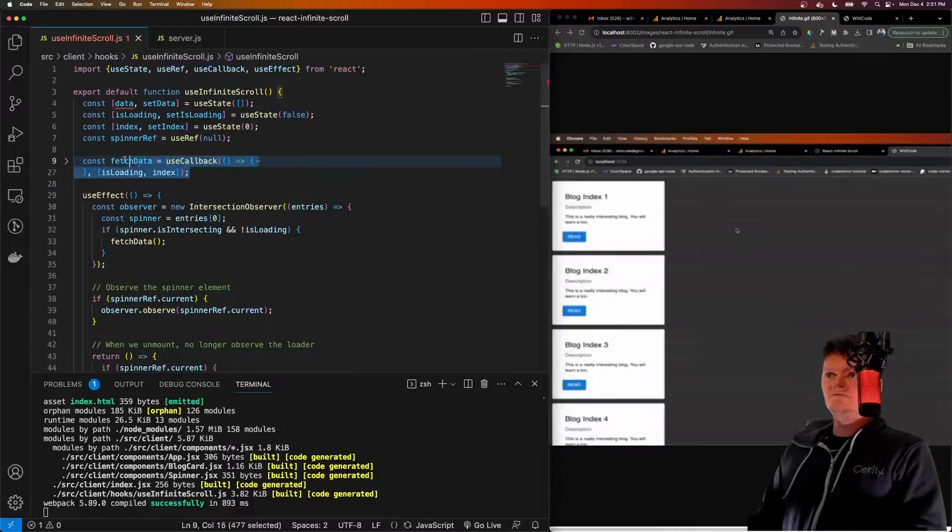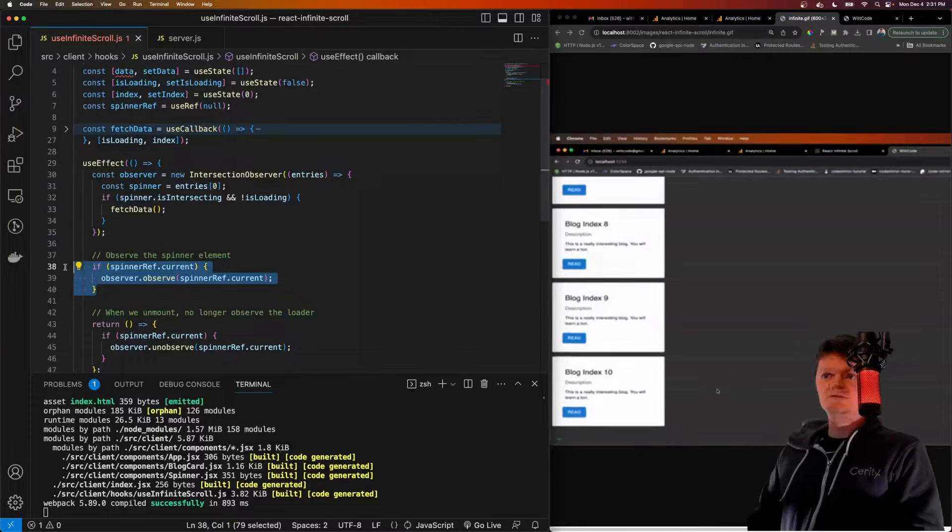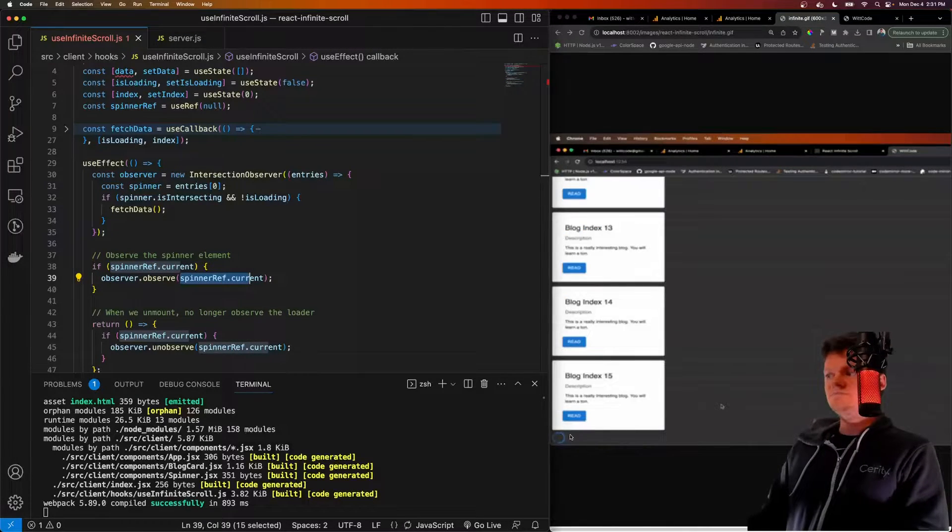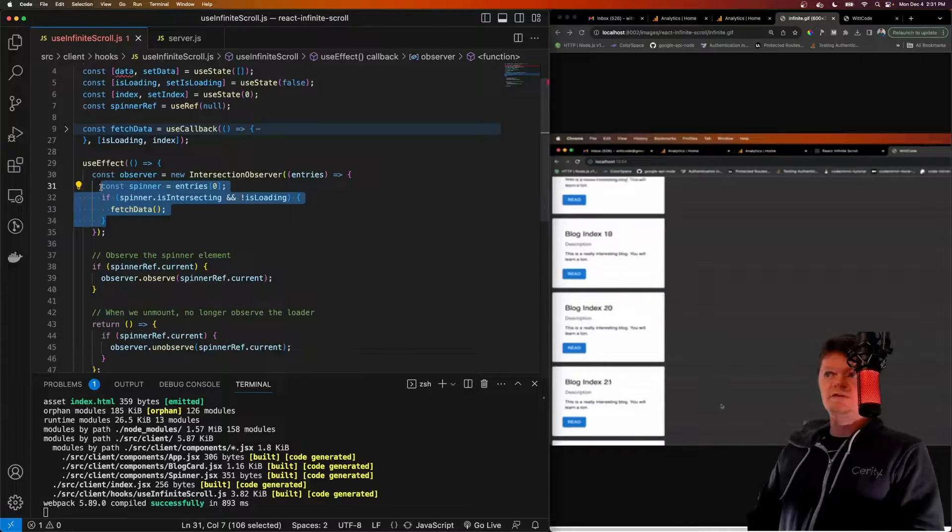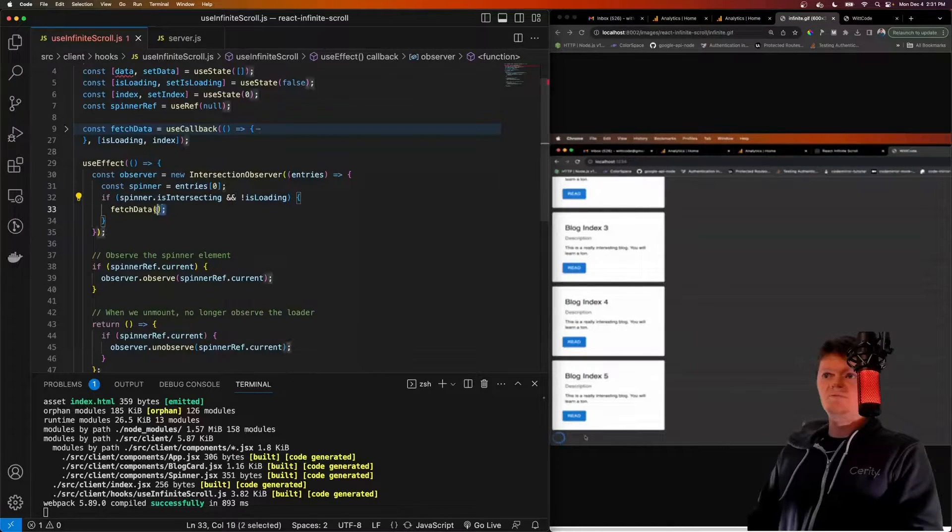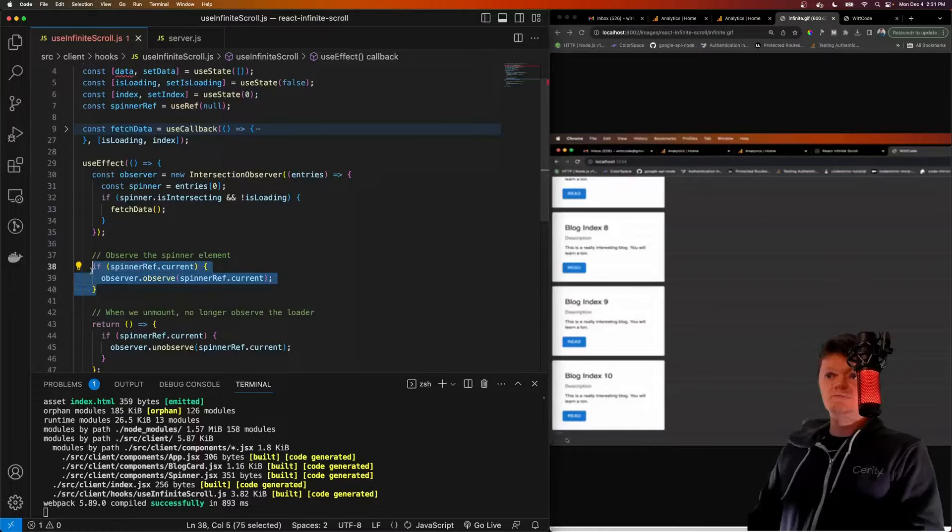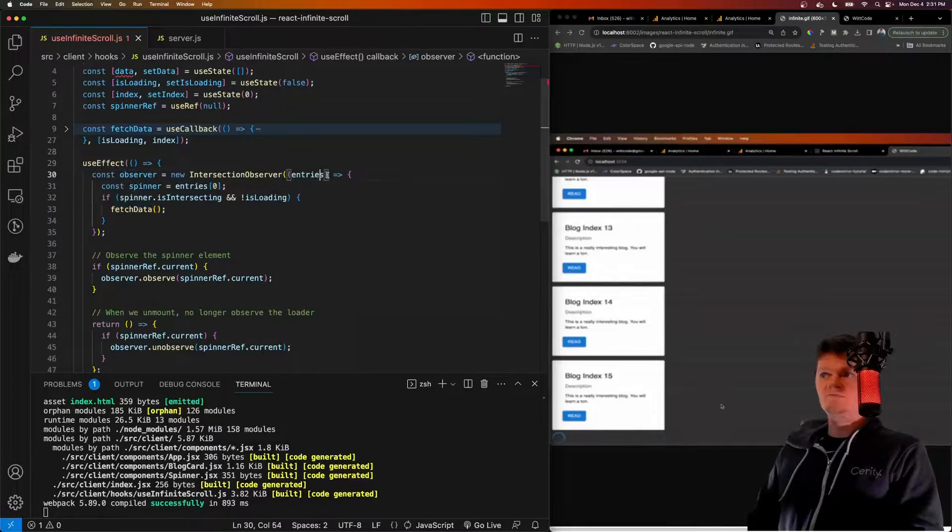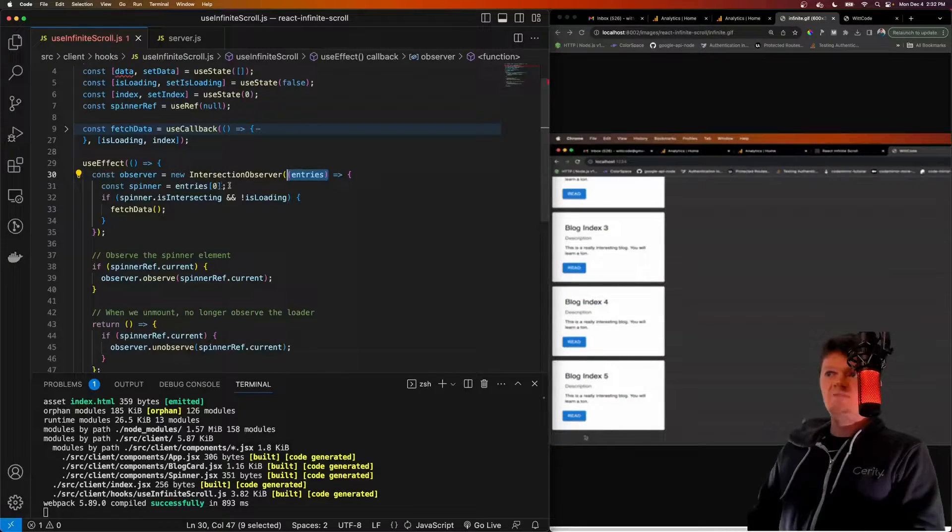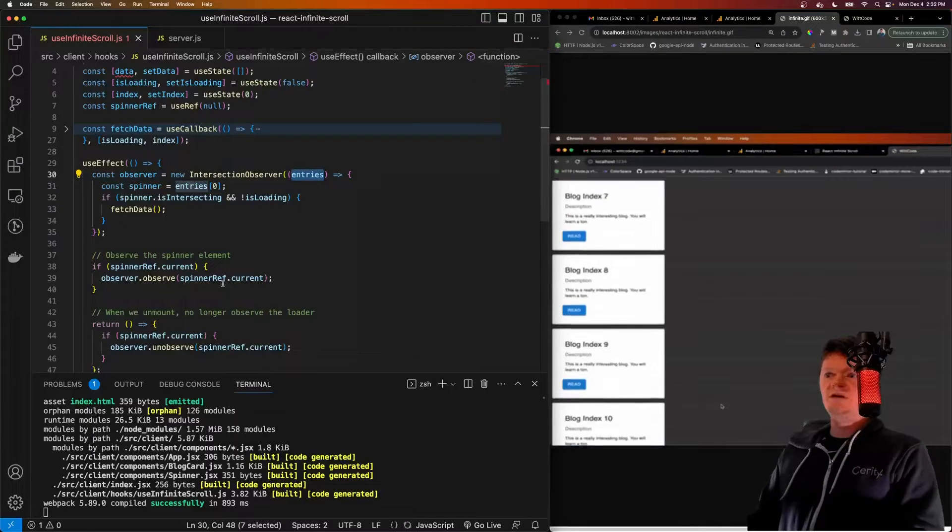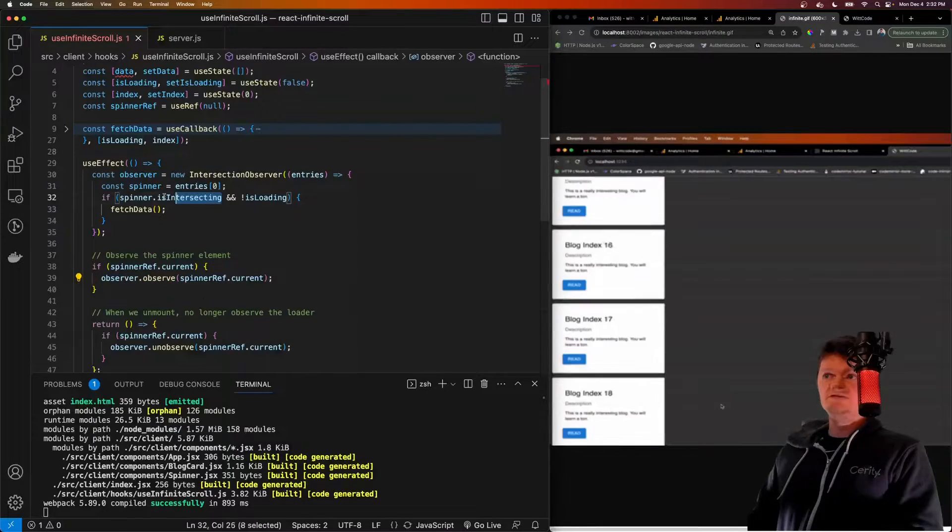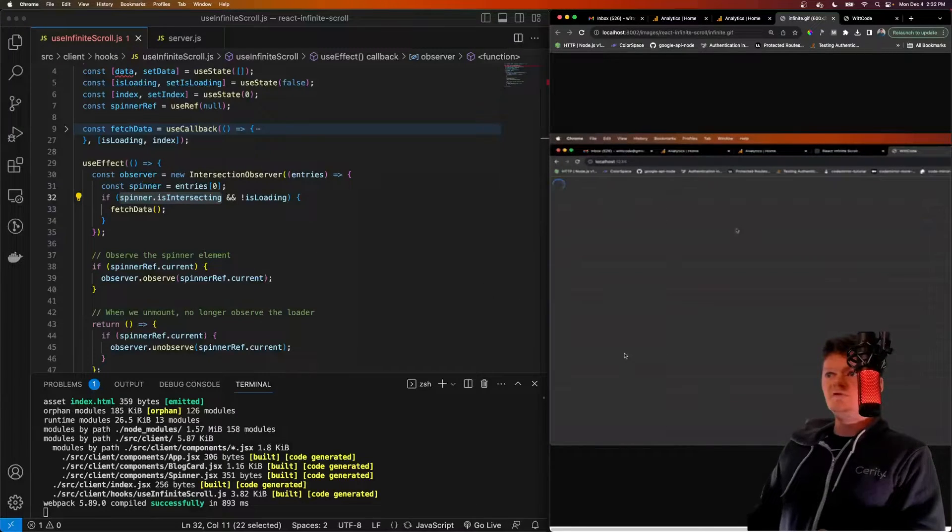So we're going to use this API here for whenever this spinner appears, that tells us to start loading more data. So when the spinner's in view, we'll call this fetchData function. And the way we do this is we use the observer API to observe our spinner or observe our spinner right here. And when that comes into view, which it'll come into view, that'll trigger this here. If the spinner is in view, and we're currently not loading any data, then we want to fetch more data. So we observe our spinner with the Intersection Observer API, and that hooks it up to this here. And this function here will be called on whatever element is being observed. And we know that the spinner will be entries of zero, or the first element being observed, as it is the only thing we're observing with our Intersection Observer API.